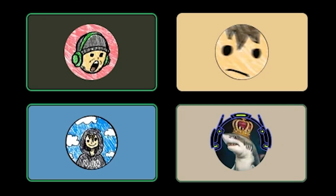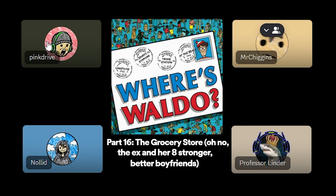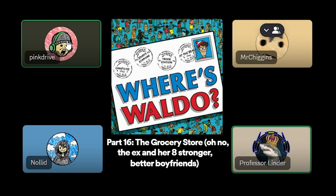I think Mario sums it up perfectly. Thanks, Mario. This is so fucking dumb. All right, I'm going to start this. Wait, hang on. Somebody read the title. Linder, read the title. Yeah, I got you. Part 16, The Grocery Store. Parentheses. Oh, no. The ex and her eight, wait. The ex and her eight stronger, better boyfriends. What does that sound like? What's that one movie? Scott Pilgrim vs. The World. There it is.